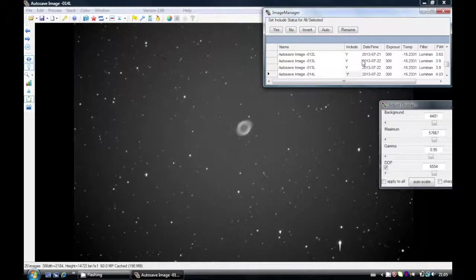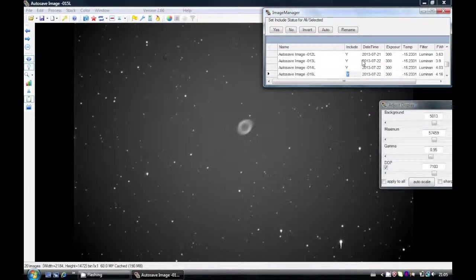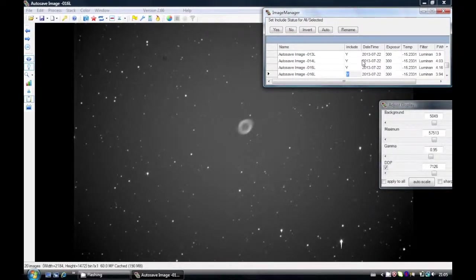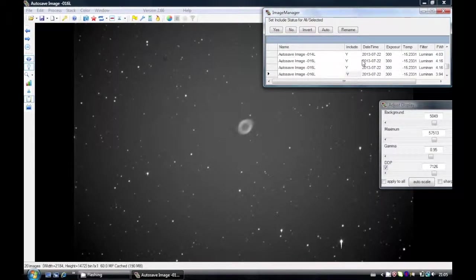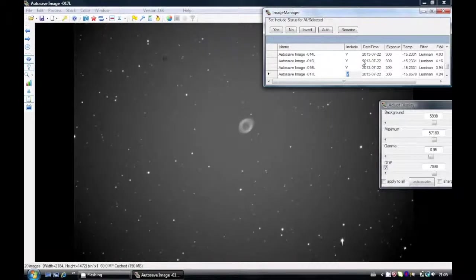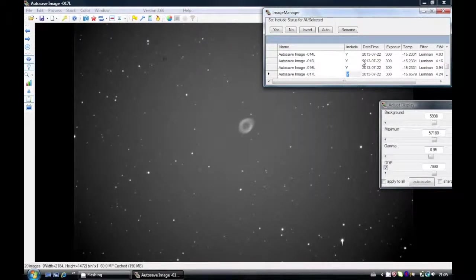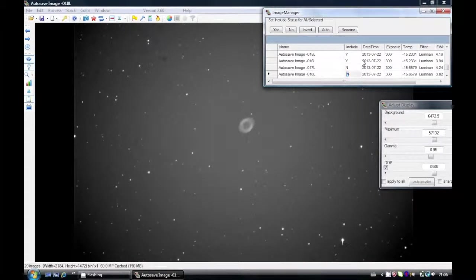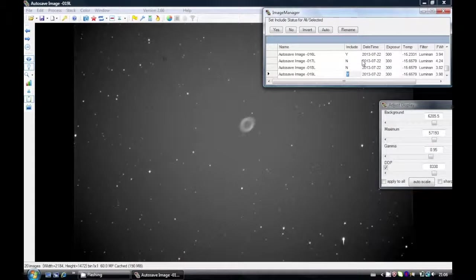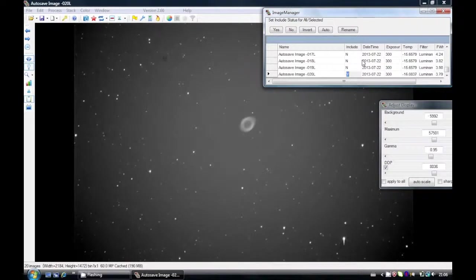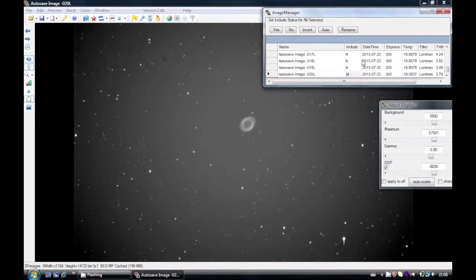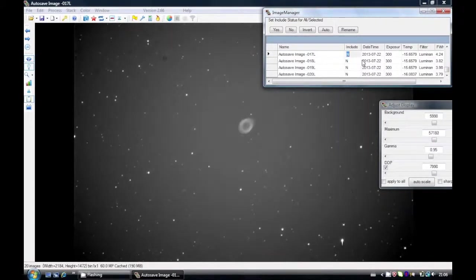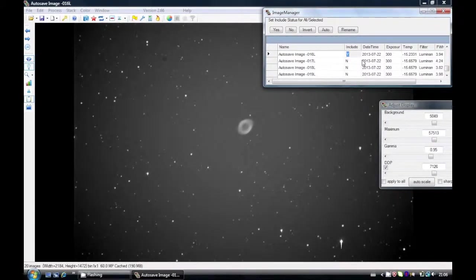So here now you can see the background is really starting to heat up, get much lighter from about image file 16 and onwards, and this is too much. So I'll decide not to include these in the stack. So here you just put N for no, don't want to include that one either, and these will not be included in the final image stack. So once you've cycled through your images, you have to set the image that you want to register the rest against. For me that'll be the first image.